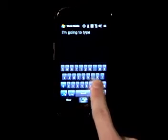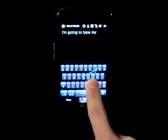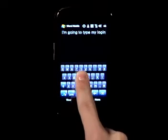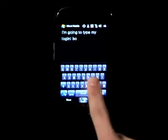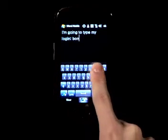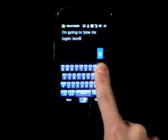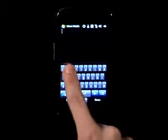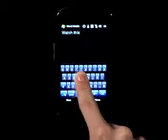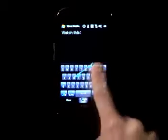You can type normally on a Swype keyboard too. And when there is a word that Swype doesn't know, just tap it in. You don't have to be very accurate with Swype — you can go quite fast.